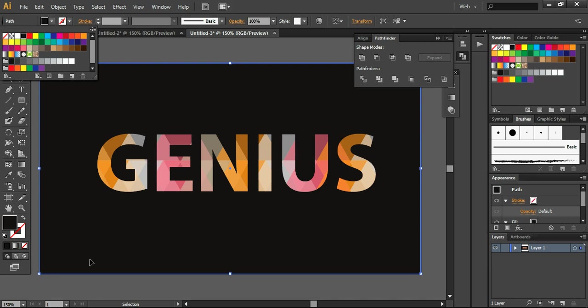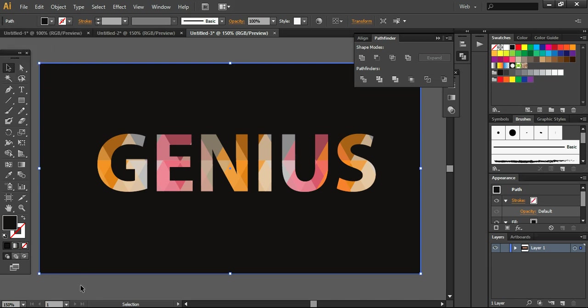So this is a very simple way that I wanted to share with you. If you want to apply low poly geometrical effects on your text. Thank you so much for watching. I will come back to another tutorial. Subscribe to my channel. And have a very good day. Bye bye.